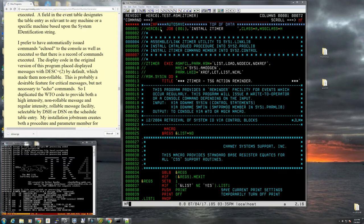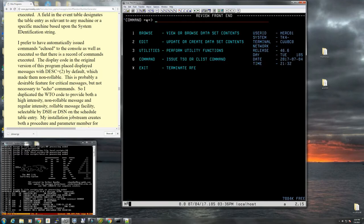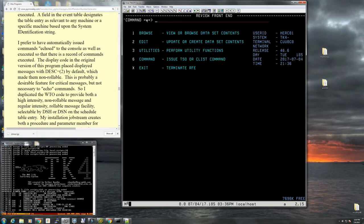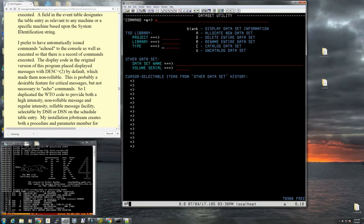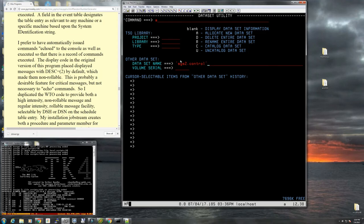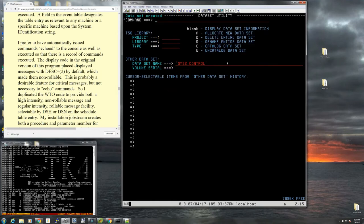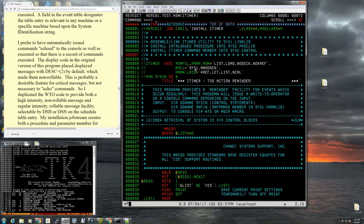So let's switch into SYS2 CONTROL. Obviously it doesn't exist, so we would have to create this, and I'm assuming it's going to be fixed block 80, record length. So let's do this, 3.2 create, allocate new data set. Let's call it SYS2.CONTROL. Obviously we need apostrophes before and after, otherwise it would have been the high level qualifier of HERC01 in front of it. So let's make this fixed block 80. I'm going to be wasteful here. We'll make it five tracks, ten directory blocks. So this is allocated, let's switch back here.